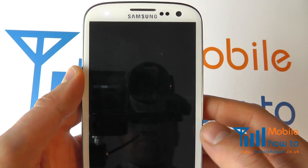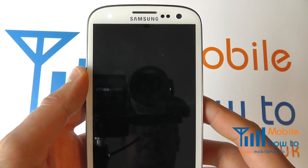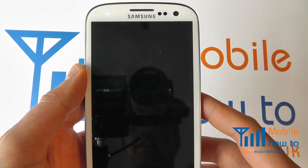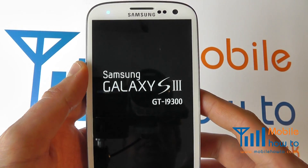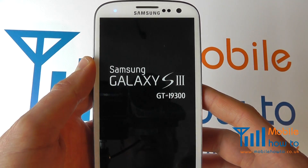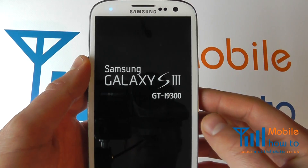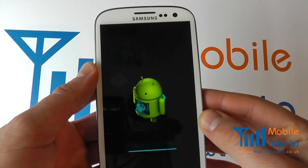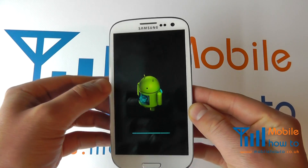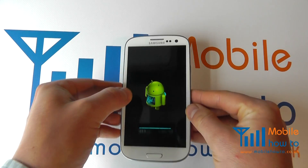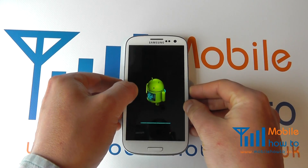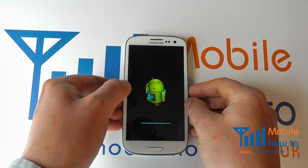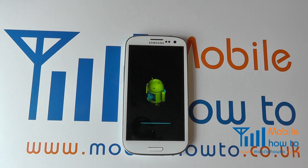If you did not want to proceed, you simply would have clicked the back button to exit the menu. Your phone will now reboot and restart as if it was a brand new handset back to factory default settings.